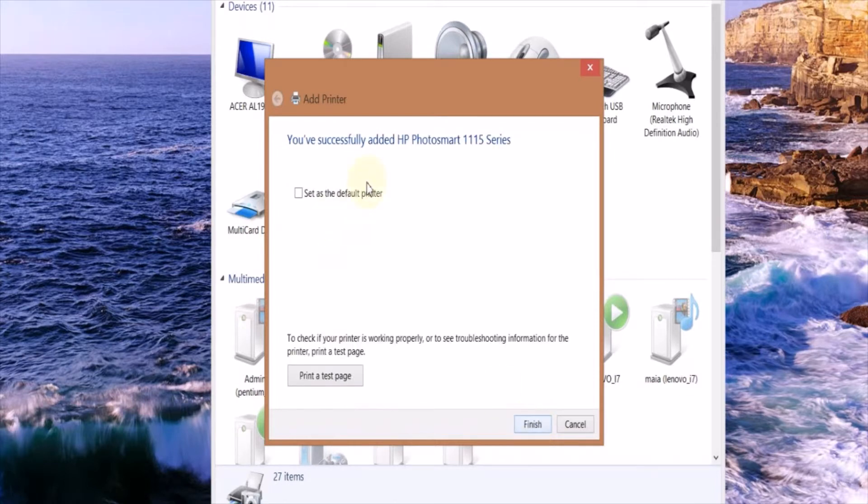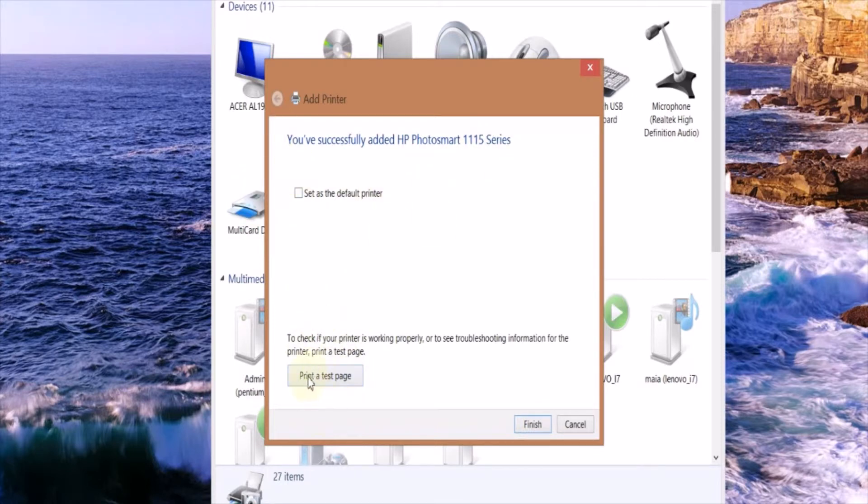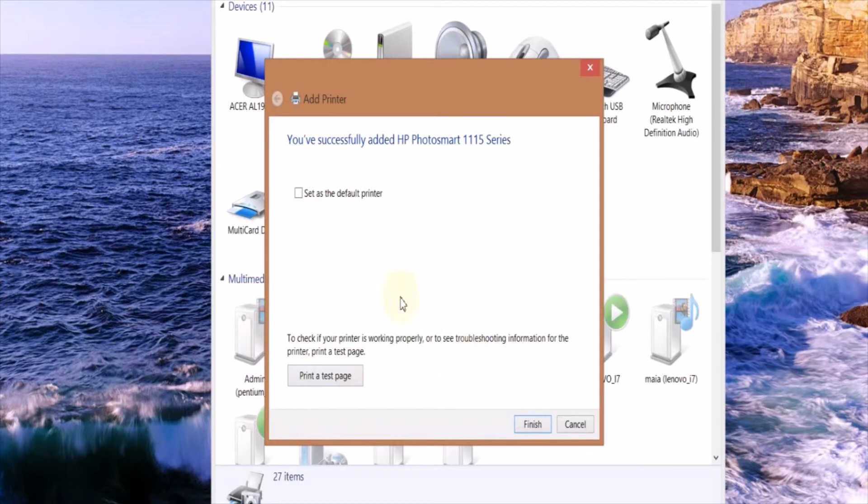Now it should say you've successfully added HP Photosmart 1115. Here you can print a test page or set it as the default printer. I recommend printing a test page to make sure everything is configured correctly. If it's not, go back and try a different driver.